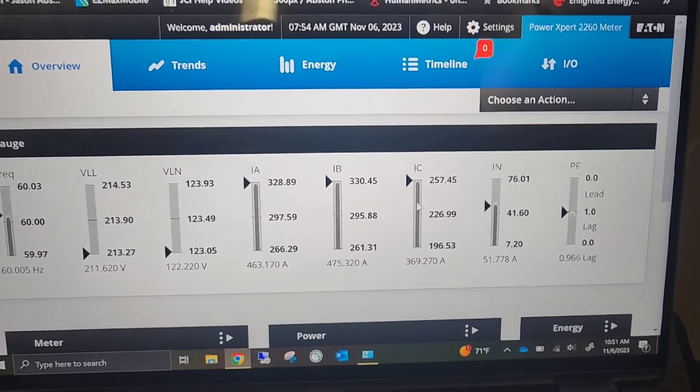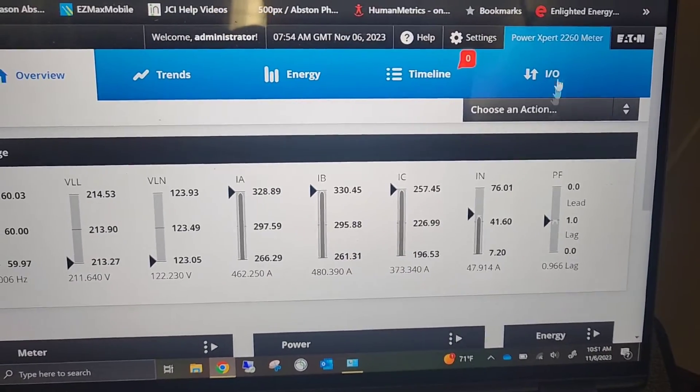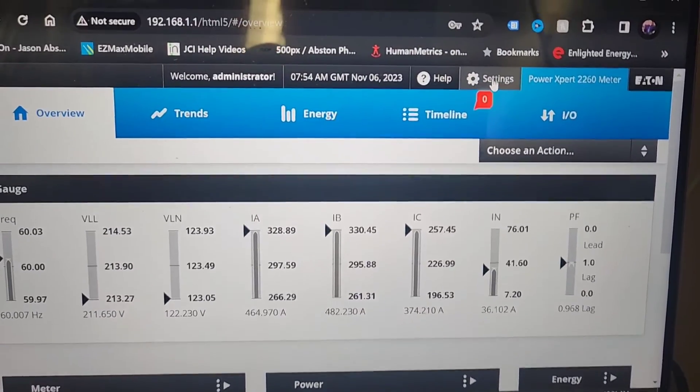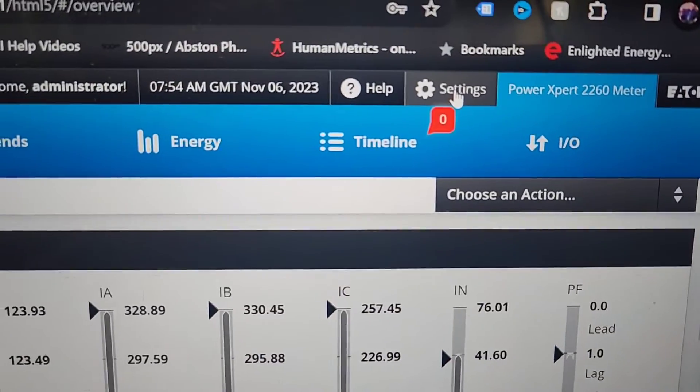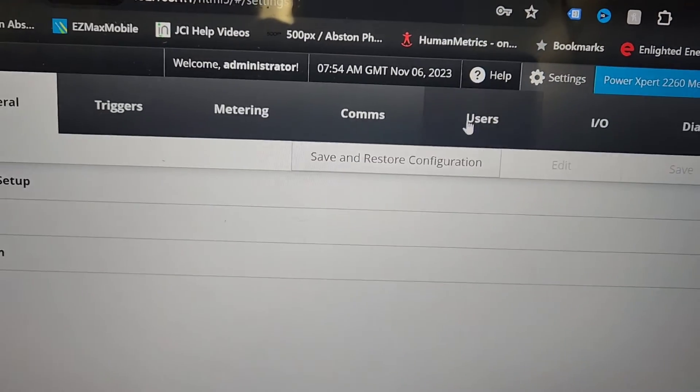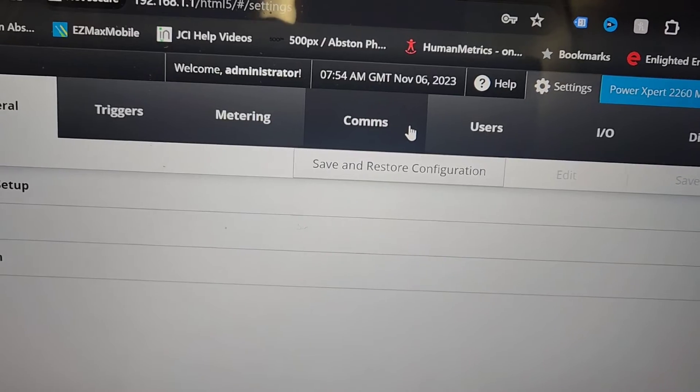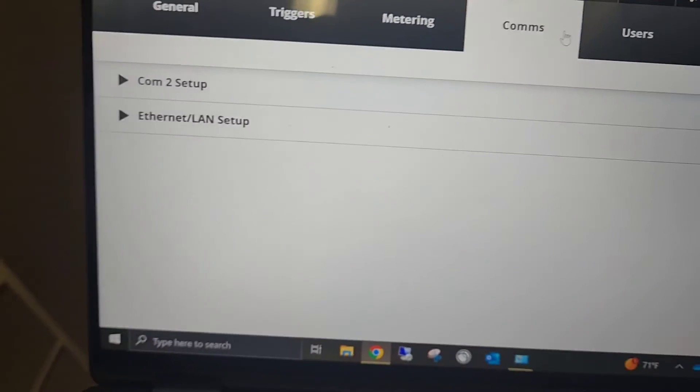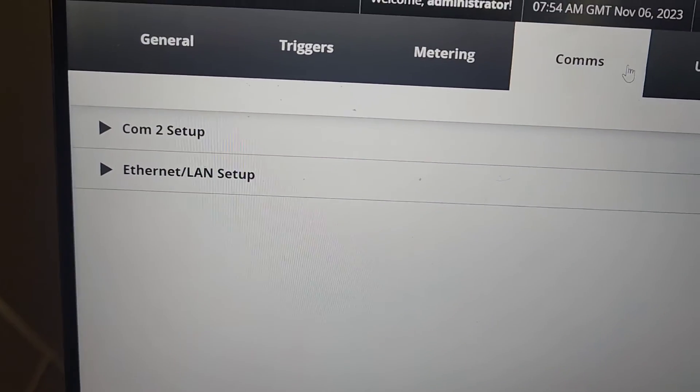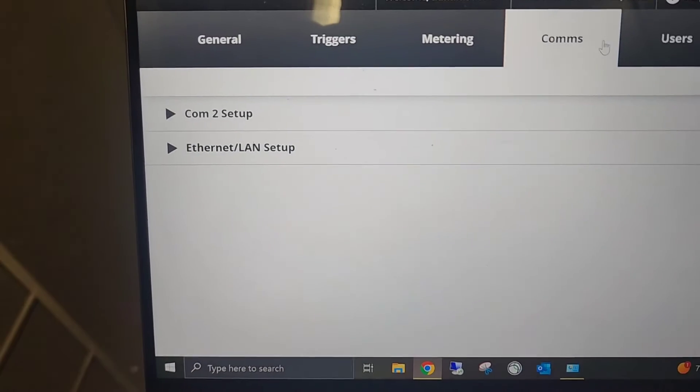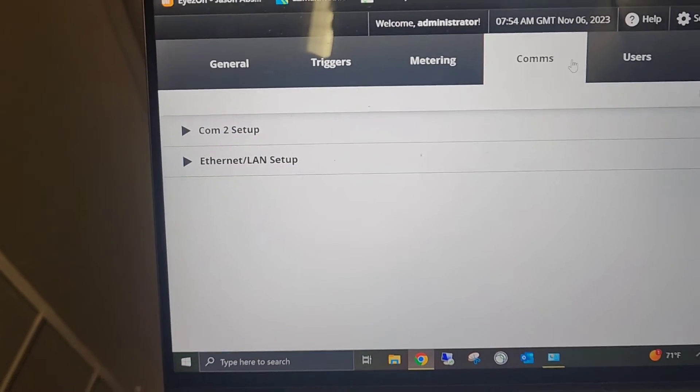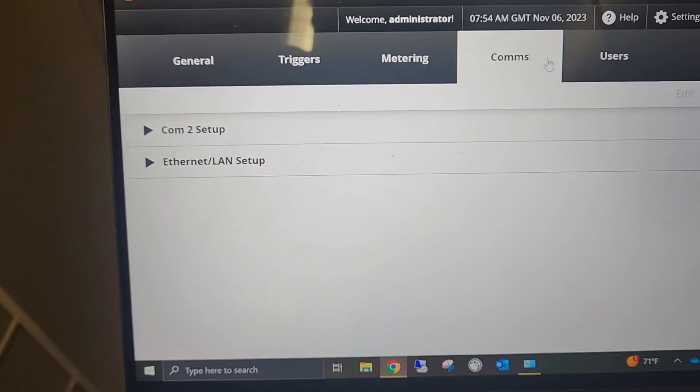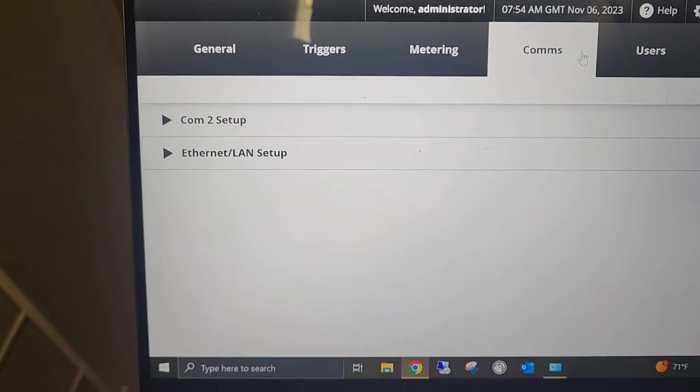I am live in with my meter and from here to change your settings you will go up to the settings tab. You can go in here and select comms and inside comms is where you're going to set all of your information as far as your instance ID, your IP address and that sort of thing.